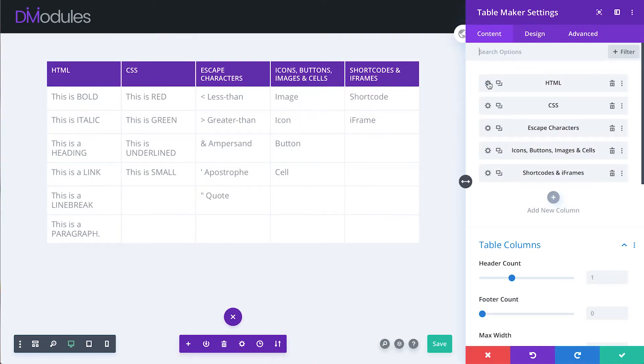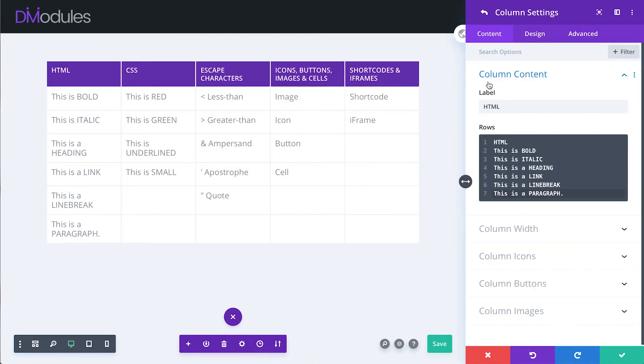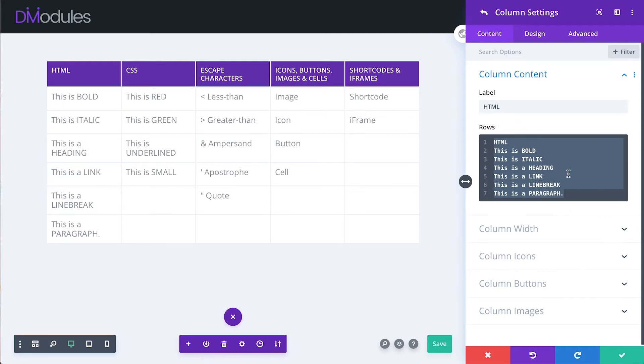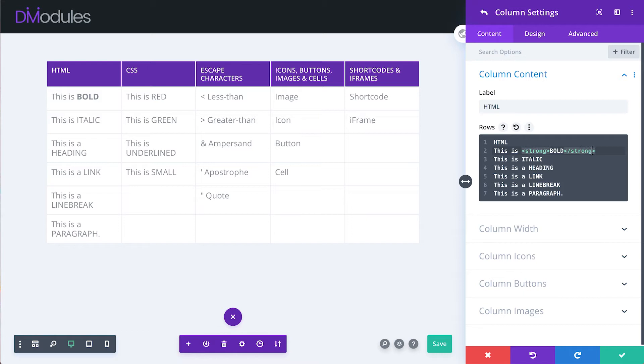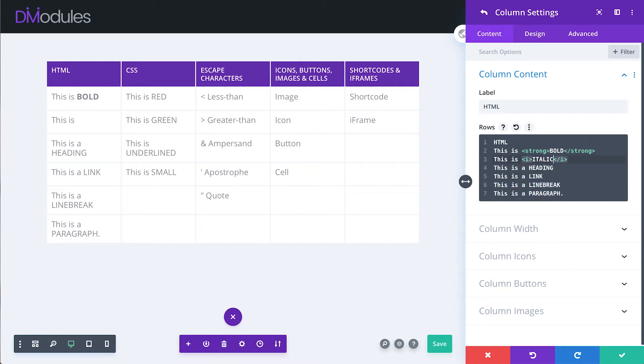Let's begin with HTML. Here we have the content for this first column in the table and if we wanted this word to be bold we could simply use the HTML bold tag or strong tag. If we wanted this word to be italic we could use the HTML italic tag or emphasis tag.